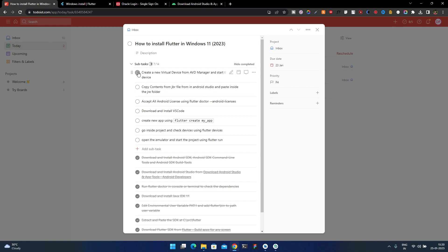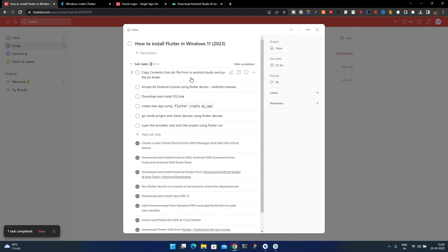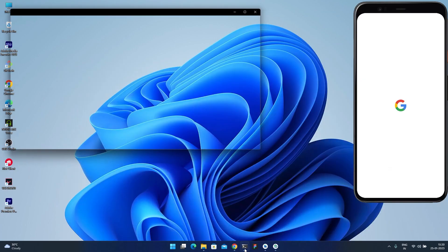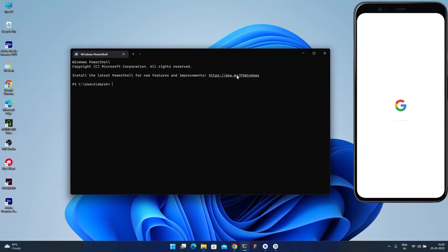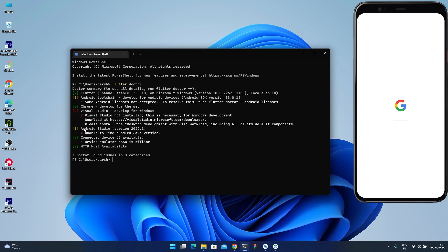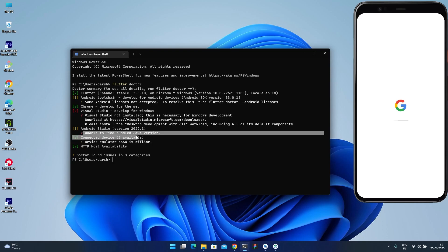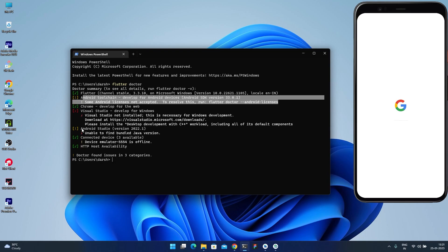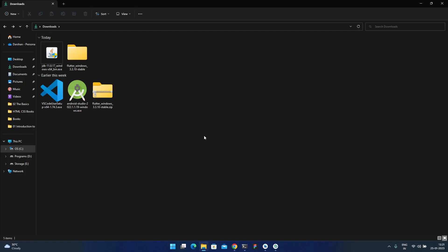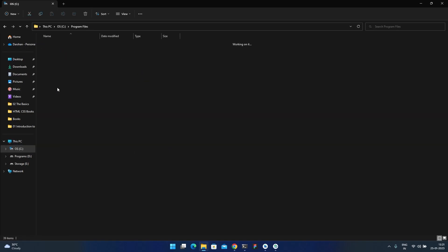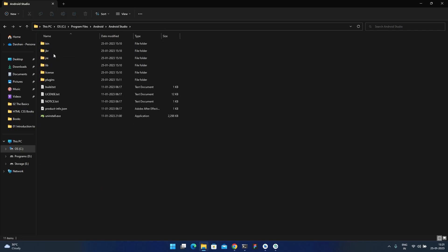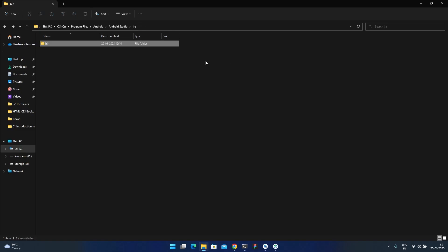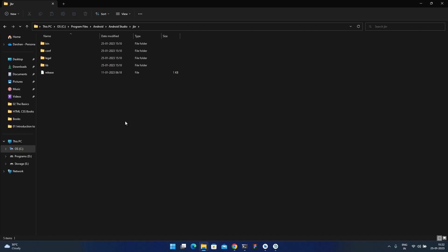The virtual device is created. Now here's a missing step I discovered: copy contents from the JBR folder. Even after fully installing Android Studio, if we run Flutter Doctor we still get an error: 'unable to find bundled Java version' — even though we installed Java JDK. To fix this, go to C:\Program Files\Android Studio.